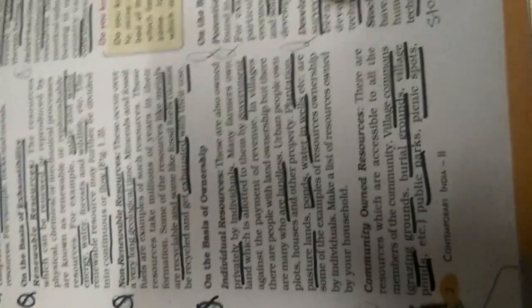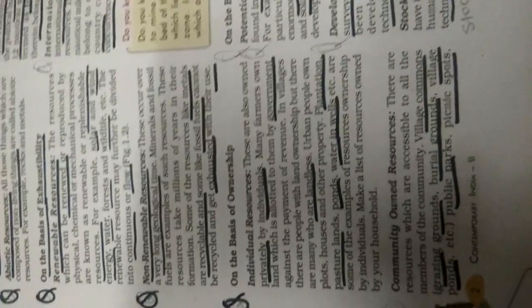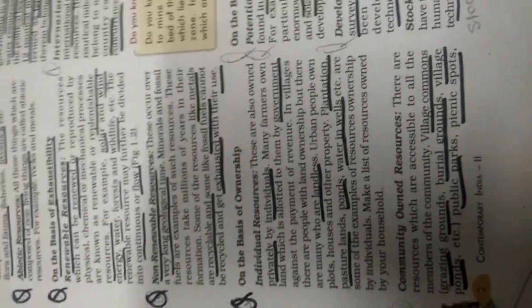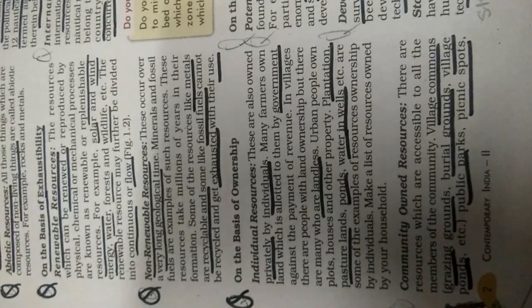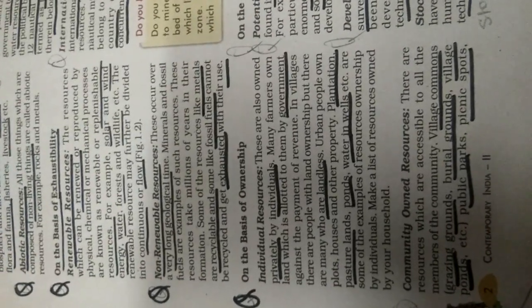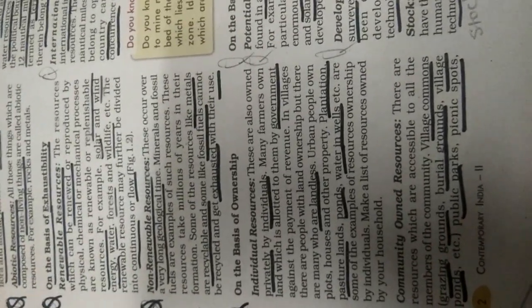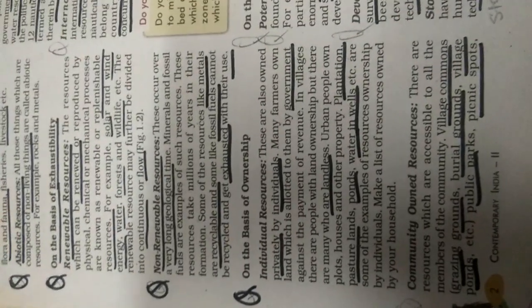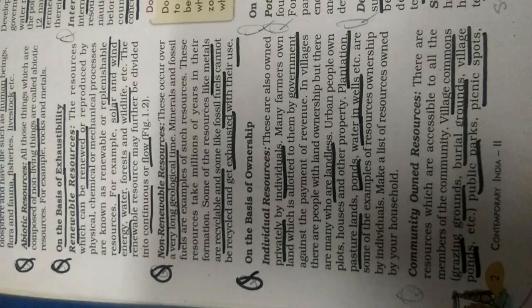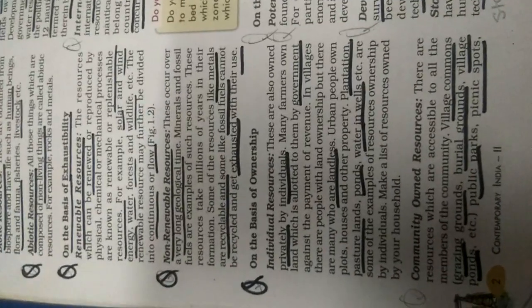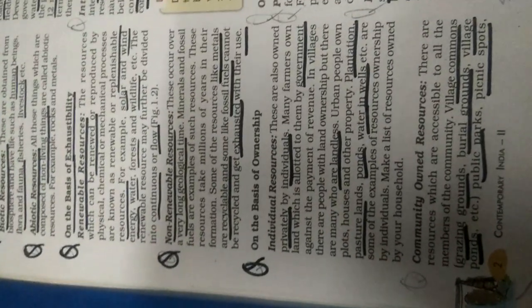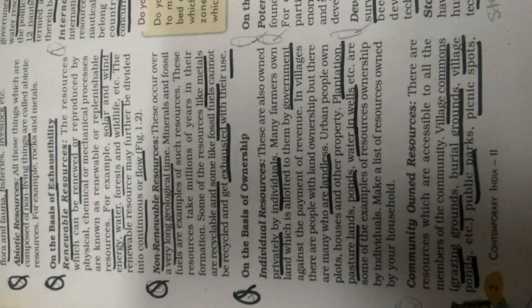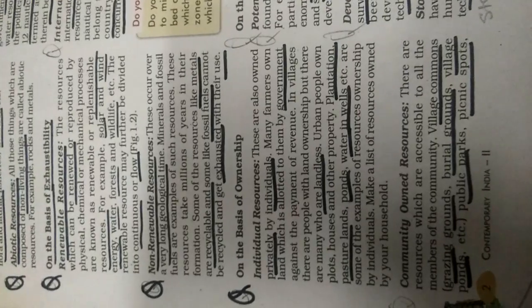Now, on the basis of ownership, individual resources. This is my house, this is my land, this is my mall, this is my place. So individual resources are also owned privately by individuals. Many farmers own land. Every farmer has their own land which is given by the government, and government also takes revenue on it. In villages, there are people with land ownership.